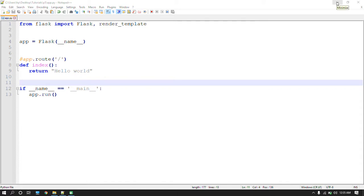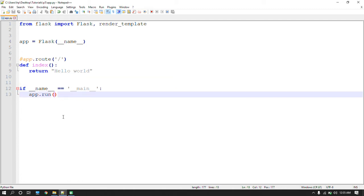In this video I will tell you why we are using debug equals to true. By default, if you do not use the debug parameter, it will be set to debug equals to false.